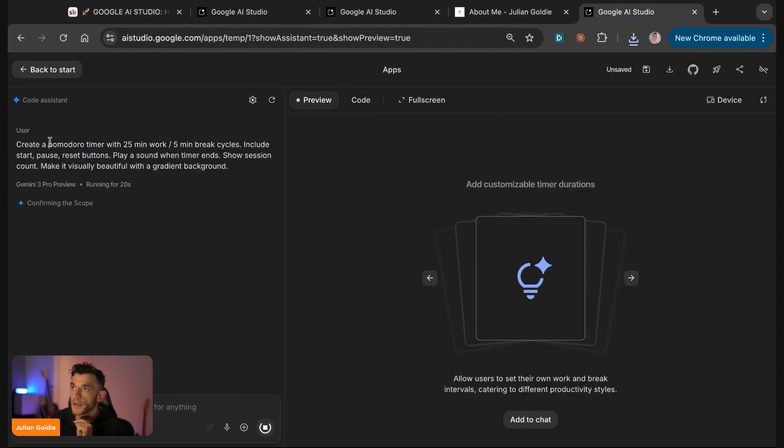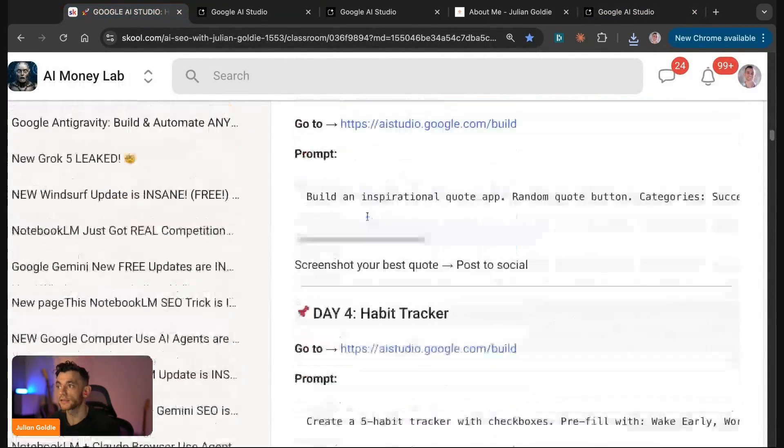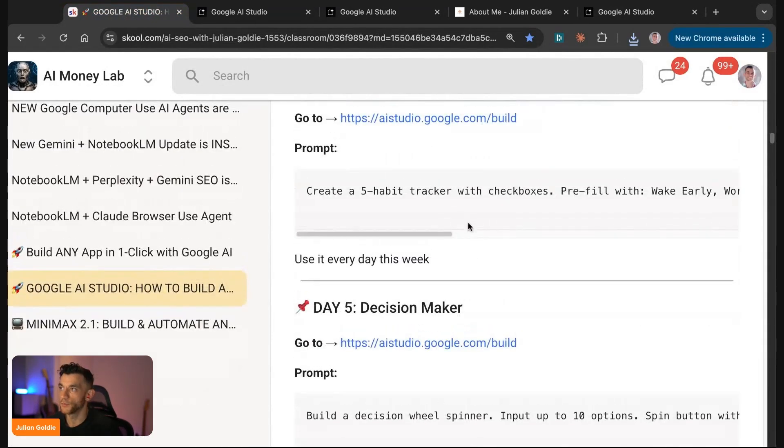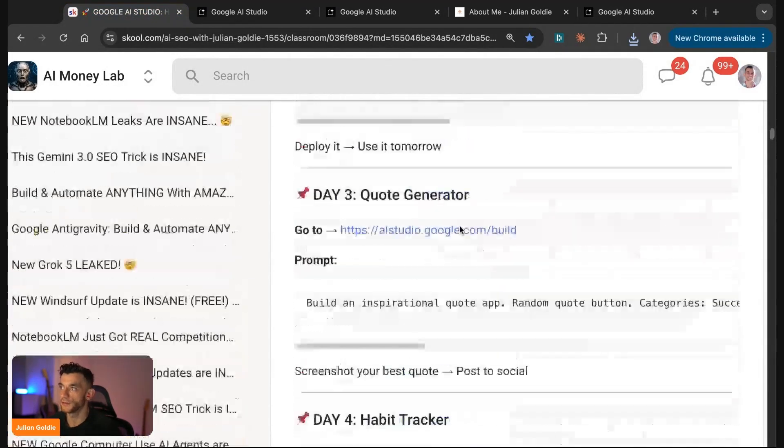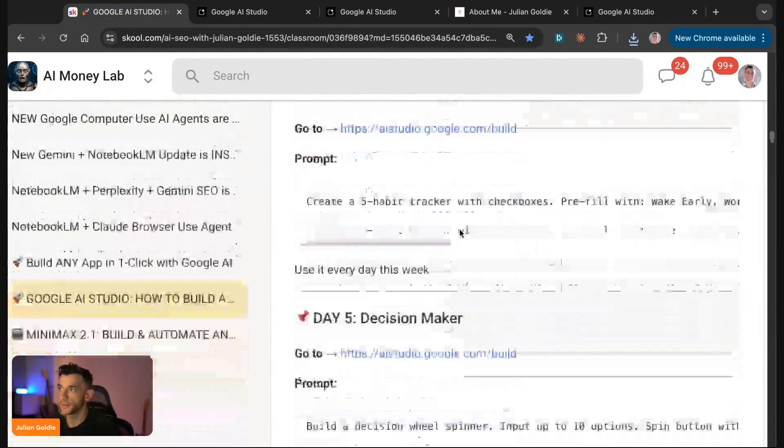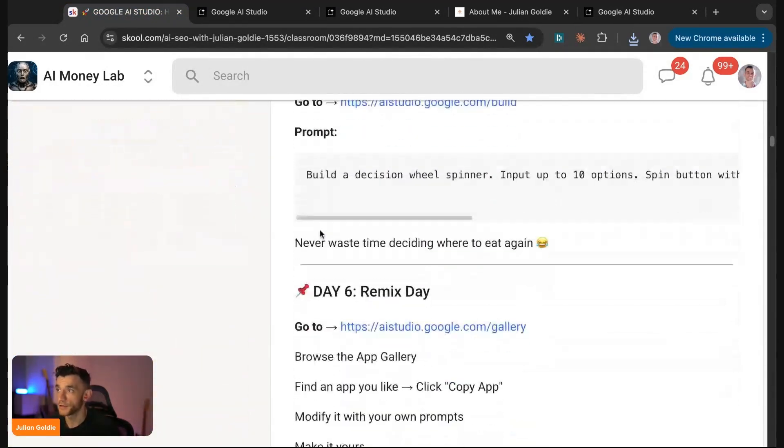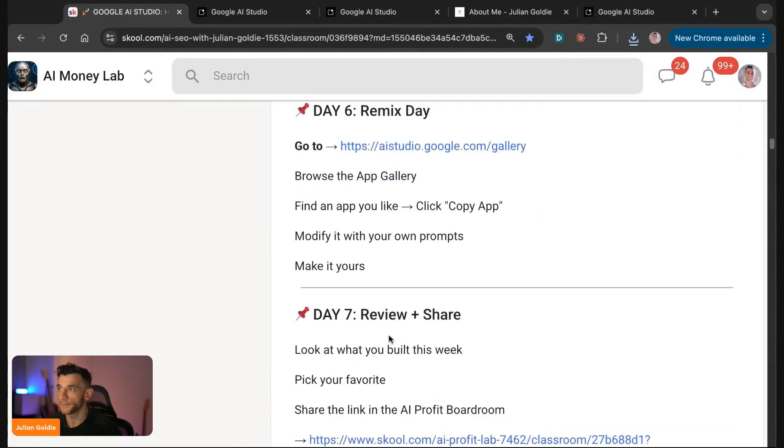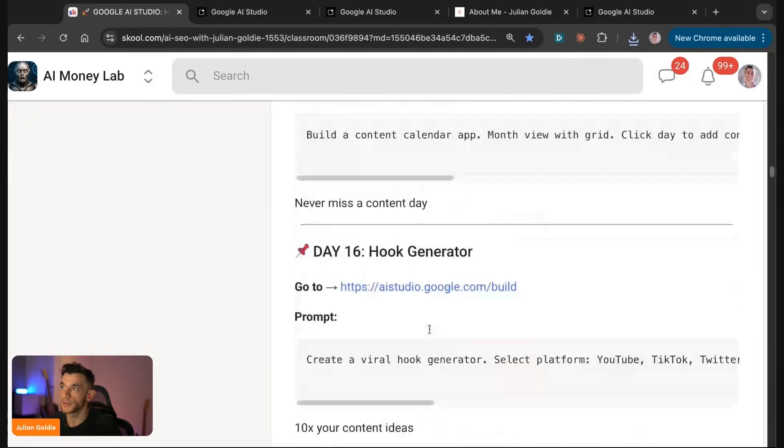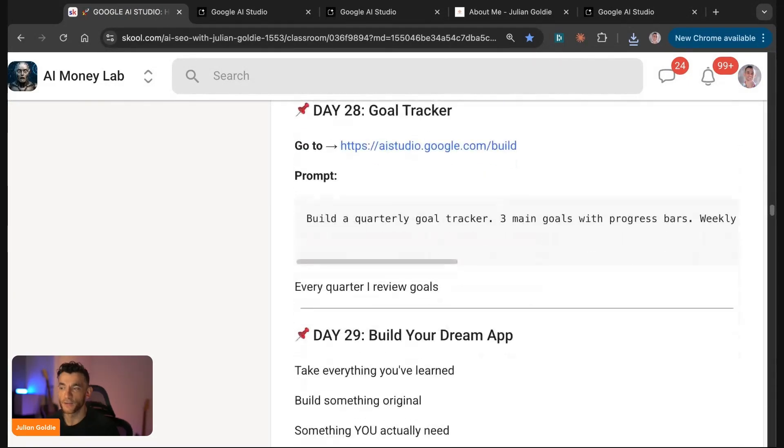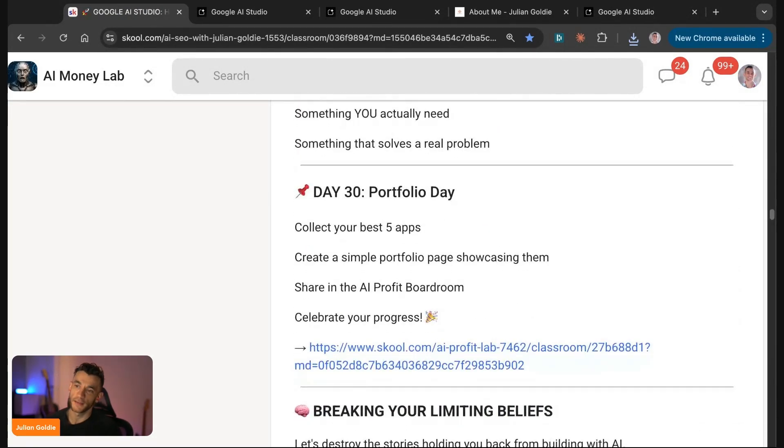You can see this is now building out the Pomodoro timer as well. There's so many things you could do with this. What I've actually done is build out a 30-day plan that you can steal from me and basically copy everything I've talked about today and just implement this and really master it. Imagine if you built 30 apps in 15 minutes a day. How game changing would that be for you?